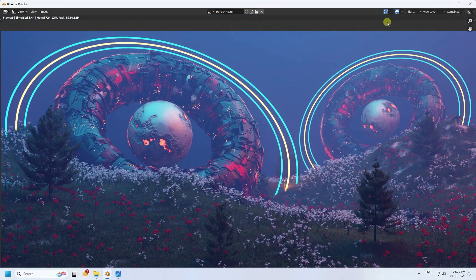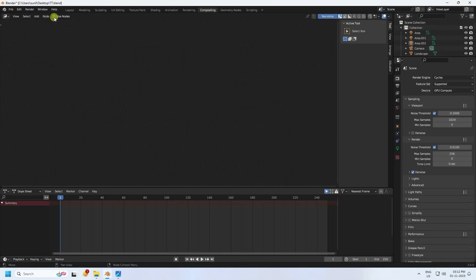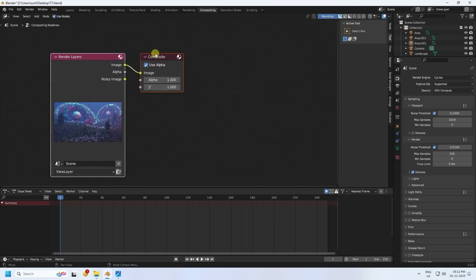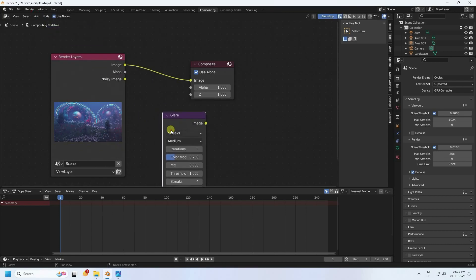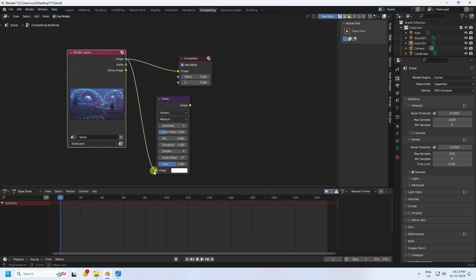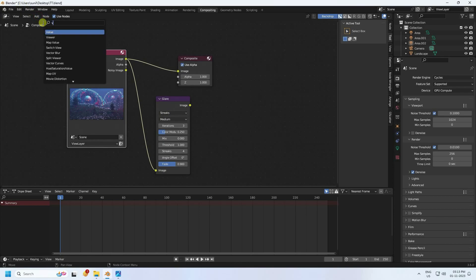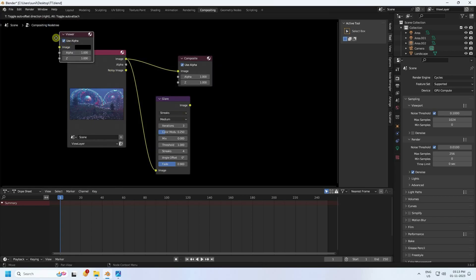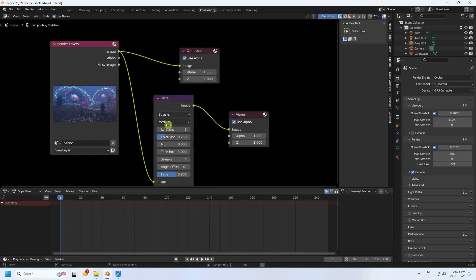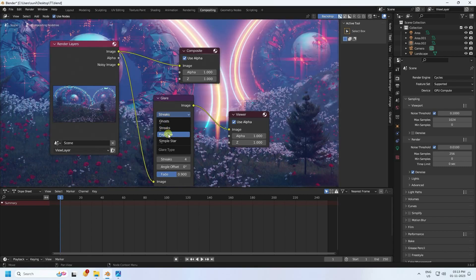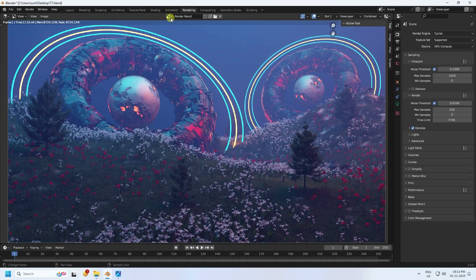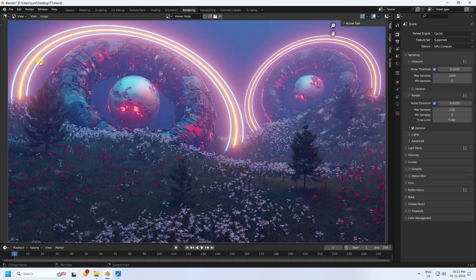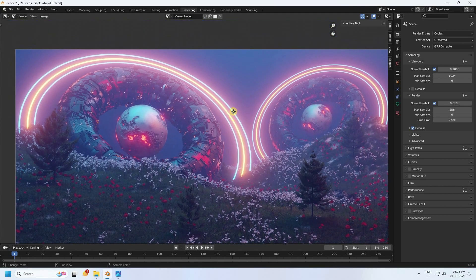To apply the glow effect to the rings, close the render and go to Compositing. Enable Use Nodes. Search for and add a Glare node, connect the Render Layers image output to the Glare input, and connect the Glare output to the Viewer/Composite node. Select Glow type and set the size to 9. Render again and enable the Viewer node - the glow effect looks really beautiful.